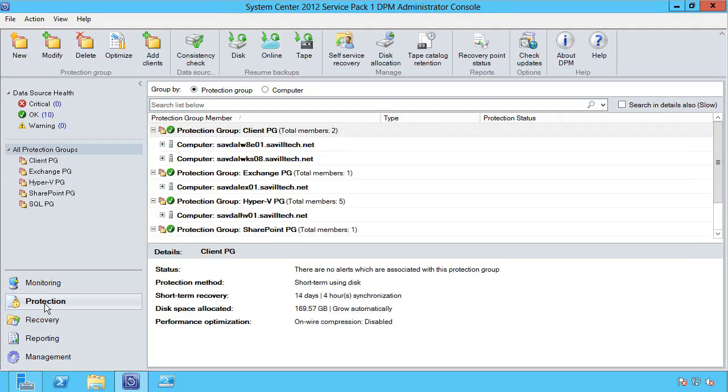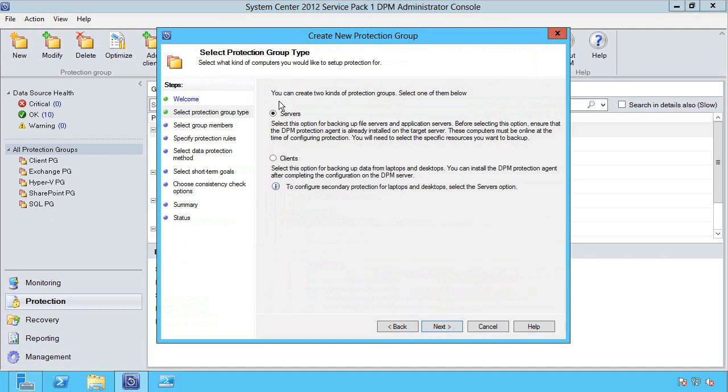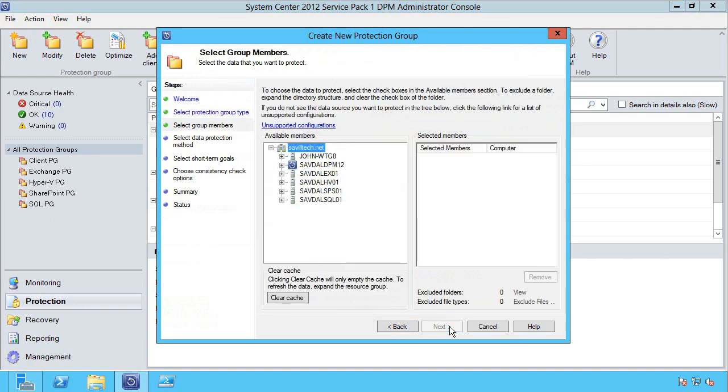I go to the protection workspace and select the new action. Here I'm going to select a server type of protection. I expand out my Hyper-V server, it's then going to actually go and check which virtual machines are available on this node.